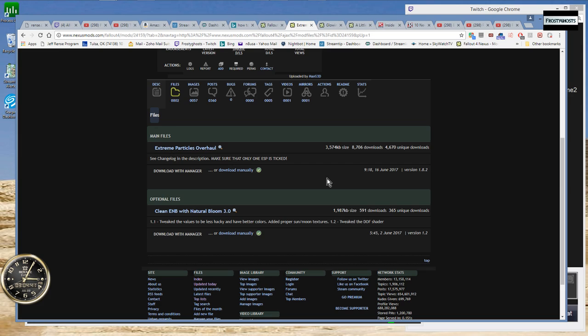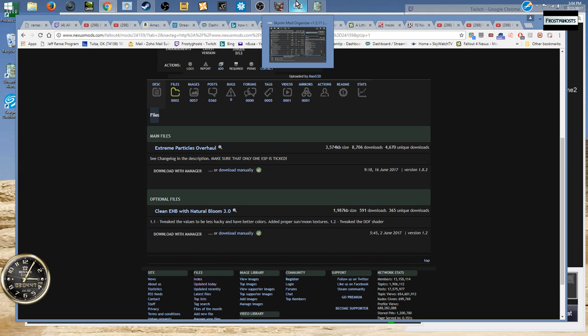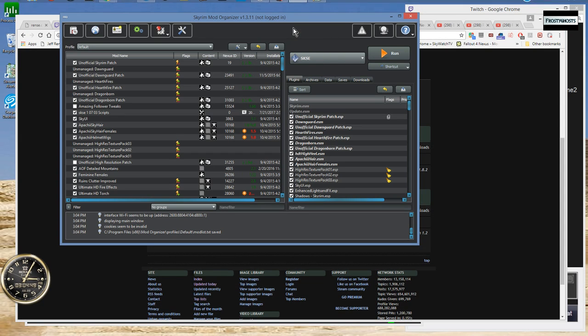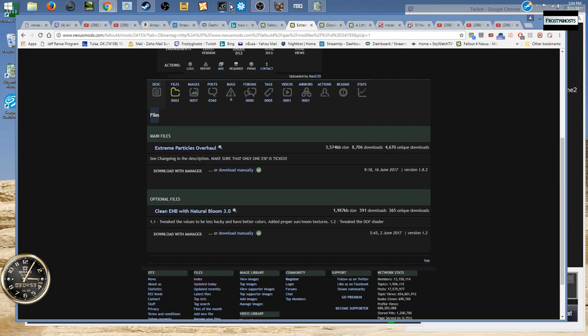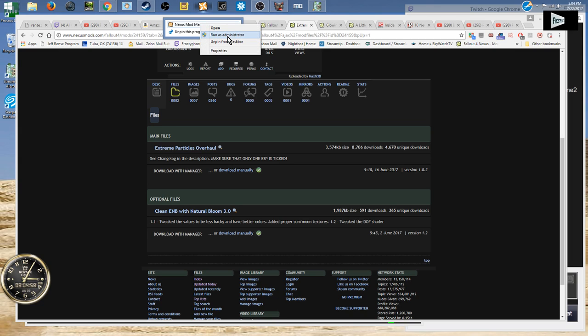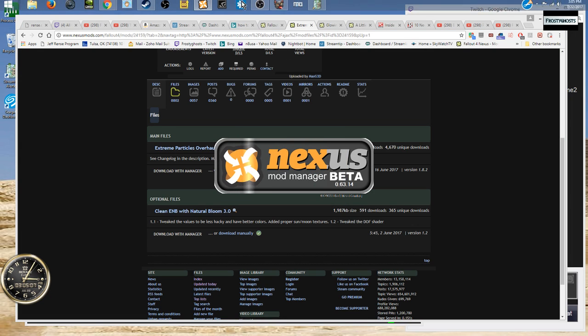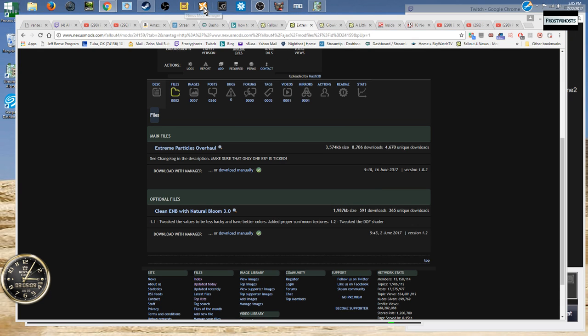It should work. Basically what you should just be able to do is, let me make sure I'm out of Mod Organizer. Let me try this again. You know what, I'm forgetting something. Let me see, there may be one other step that I'm forgetting here.